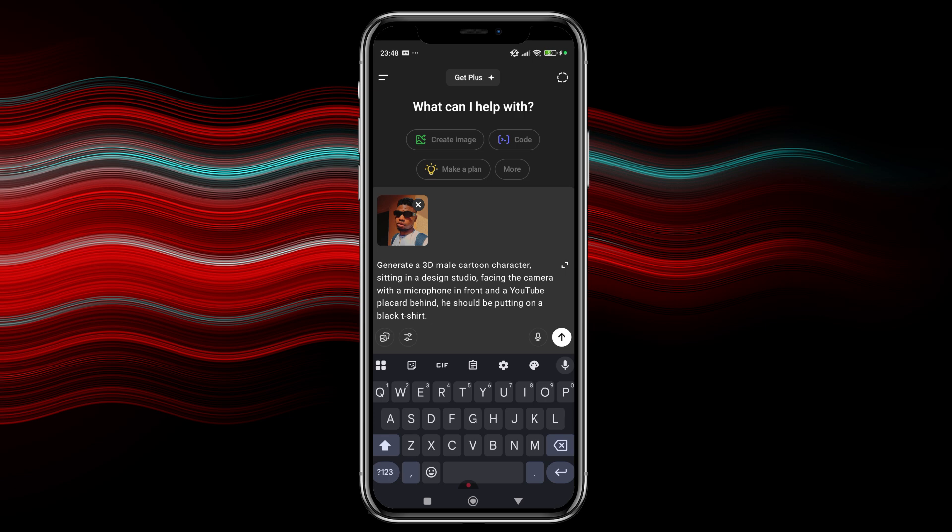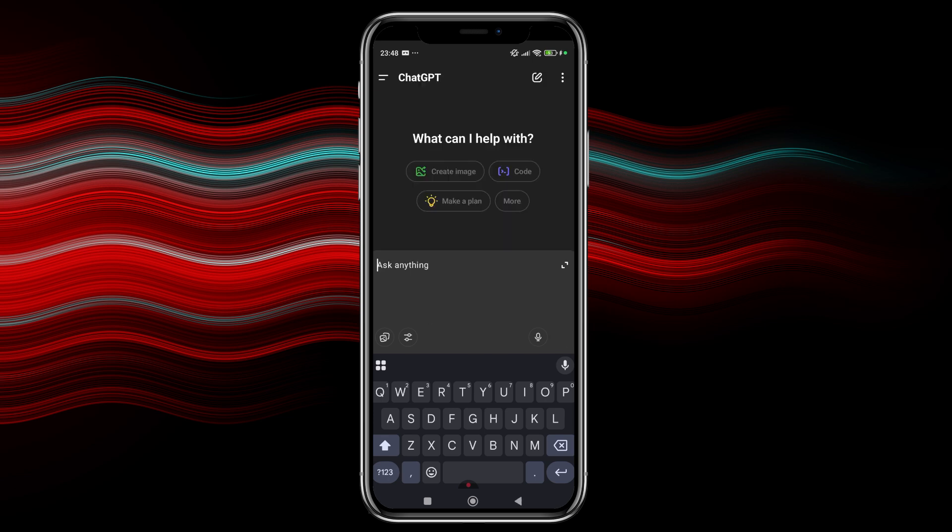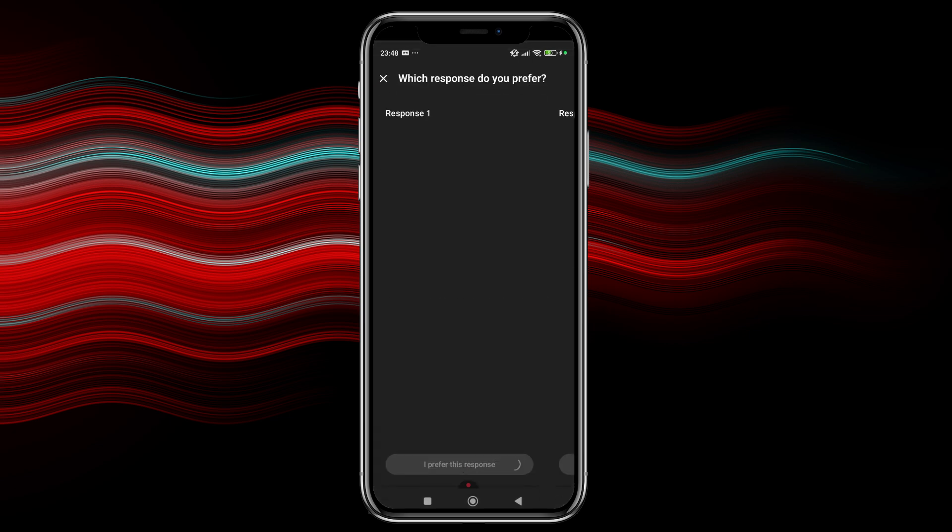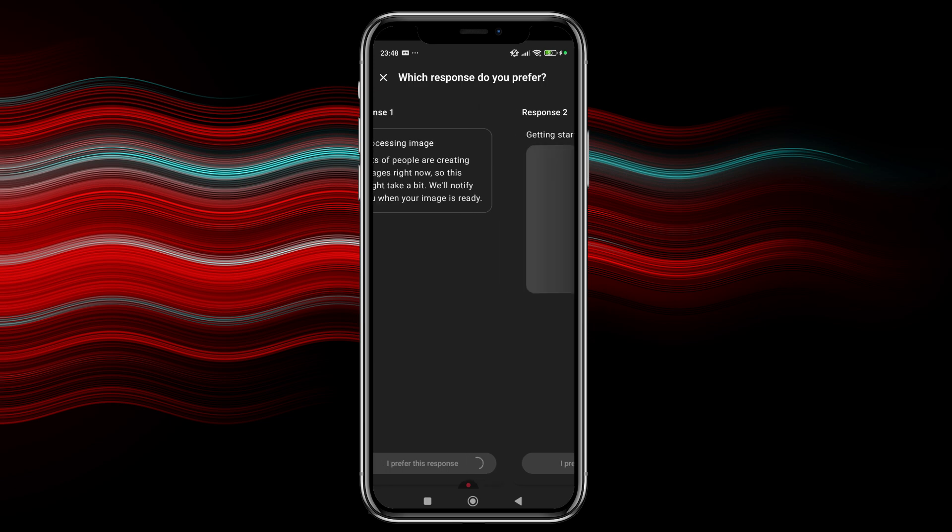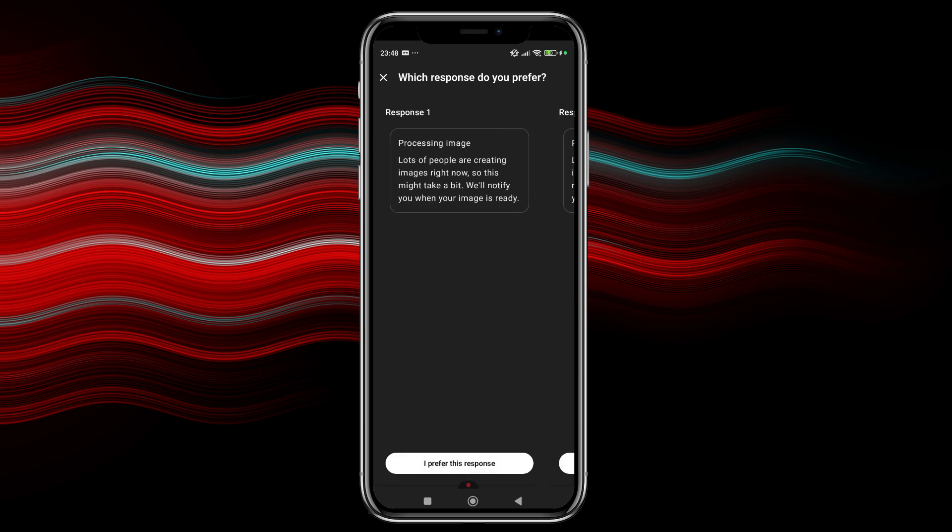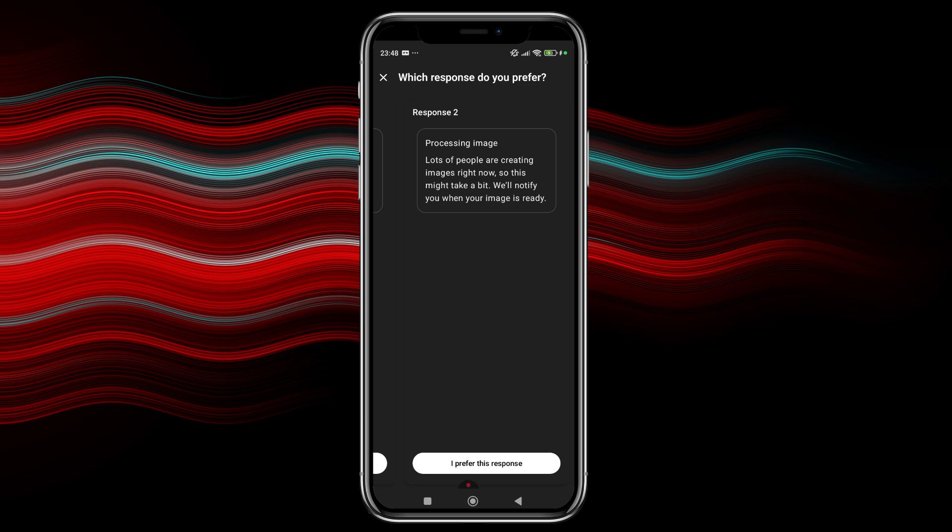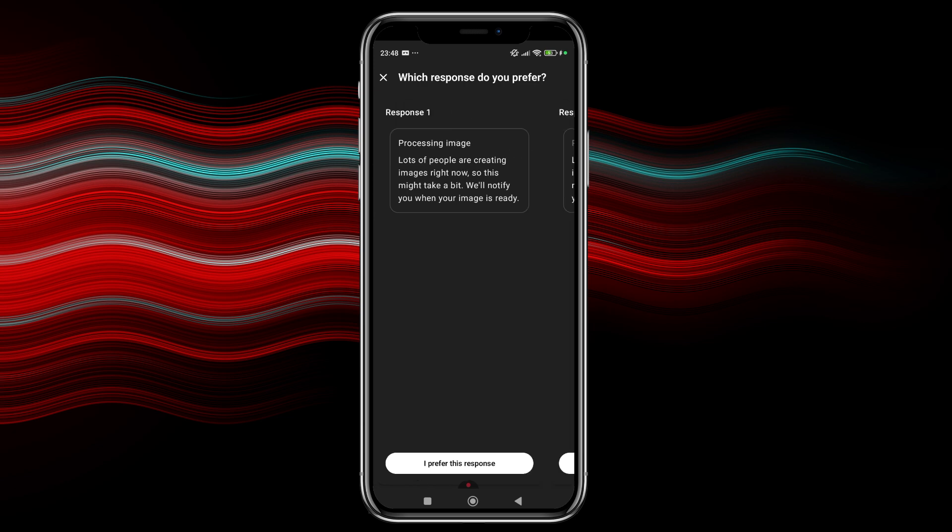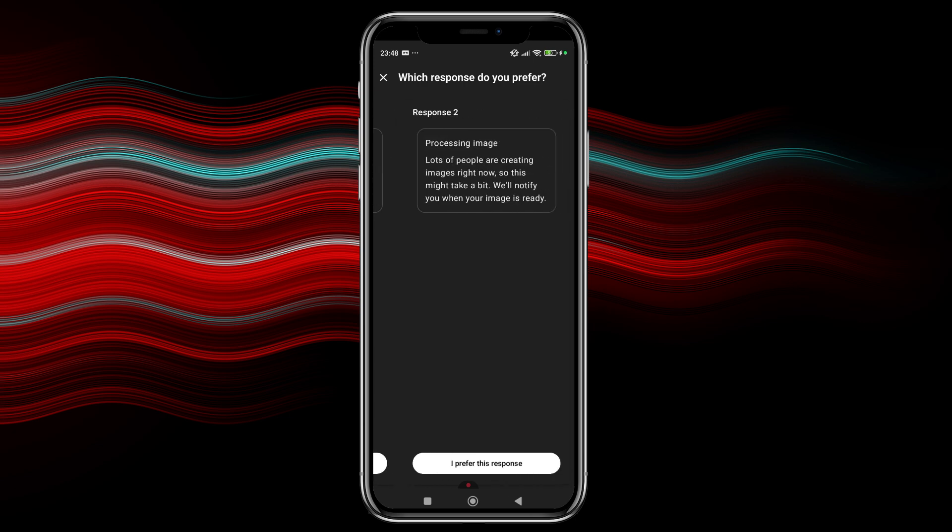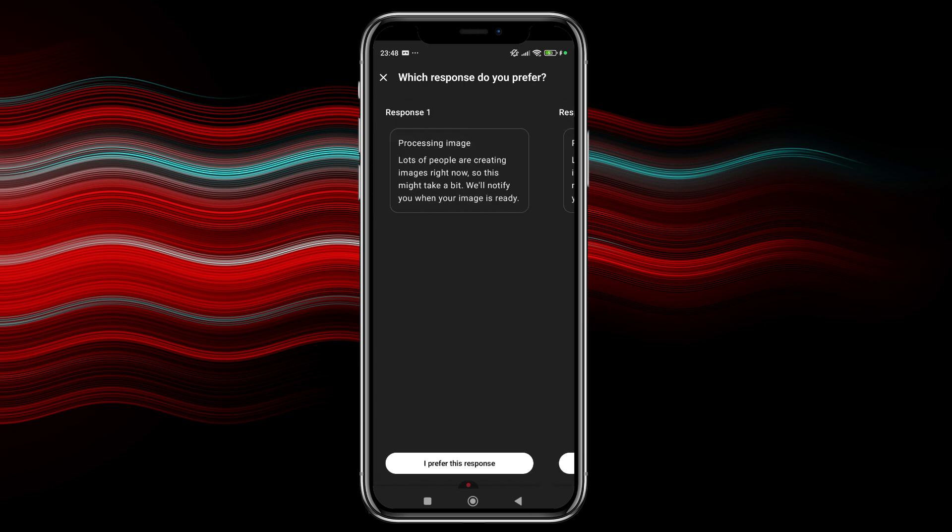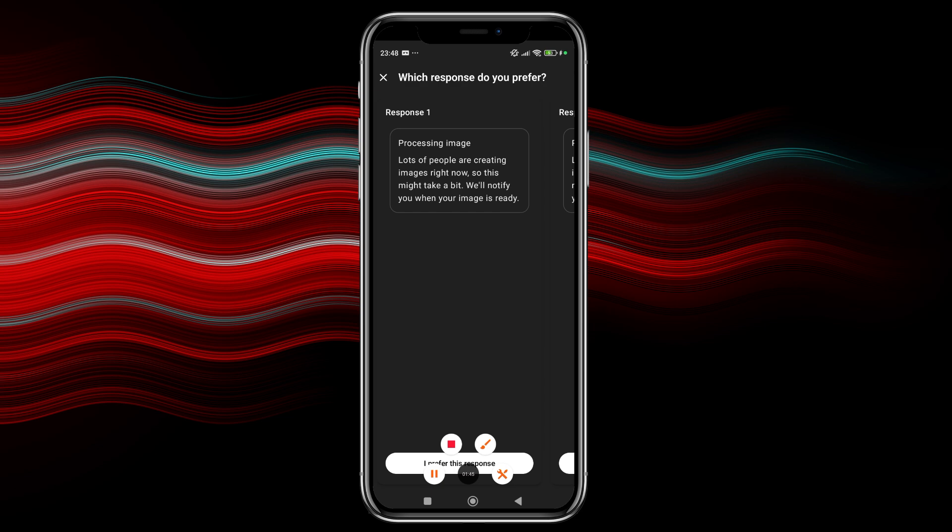But for me, this is what I'm going to use. So I just hit on send. And then we'll have to wait for ChatGPT to generate. It's even giving us two responses. Okay, so he's actually processing our image. So he says a lot of people are creating images right now. So this might take a bit. We'll notify you when your image is ready. So I'll just wait for ChatGPT to generate the image and then we'll head over to generate our animation.